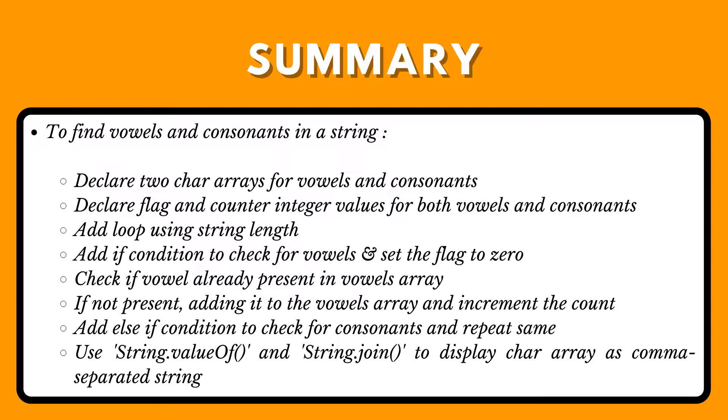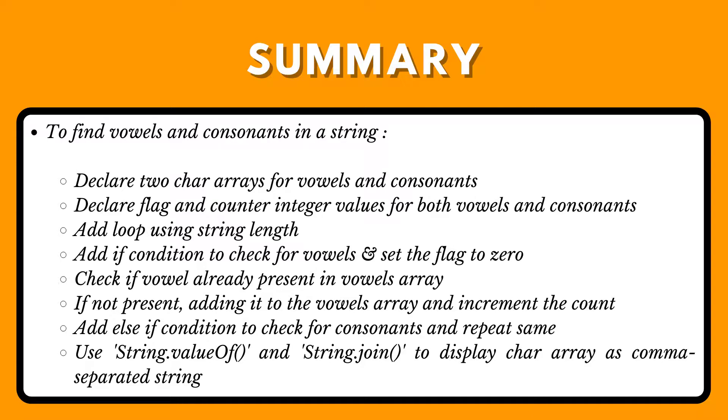Declare two char arrays for vowels and consonants. Declare flag and counter integer values for both vowels and consonants. Add loop using string length. Add if condition to check for vowels and set the flag to 0. Check if vowel already present in vowels array. If not present, add it to the vowels array and increment the count. Add else if condition to check for consonants and repeat the same. Use String.valueOf() and String.join() methods to display char array as comma-separated string.